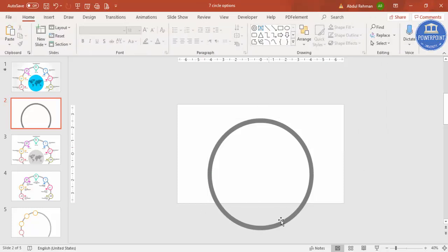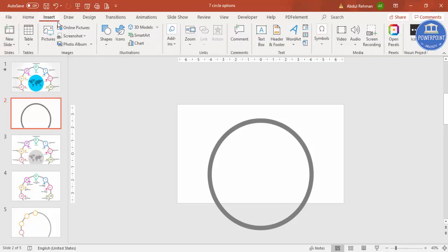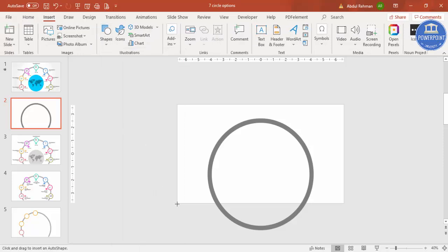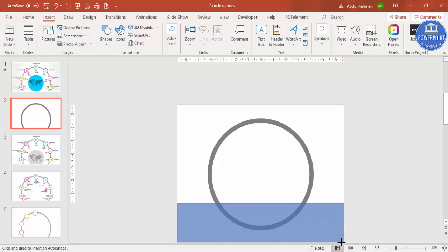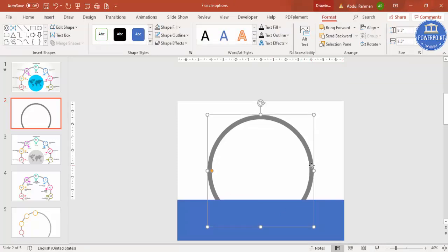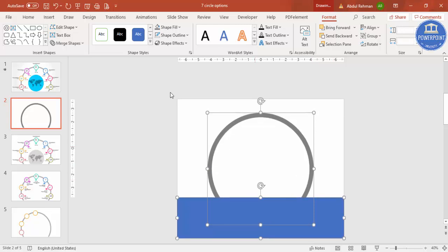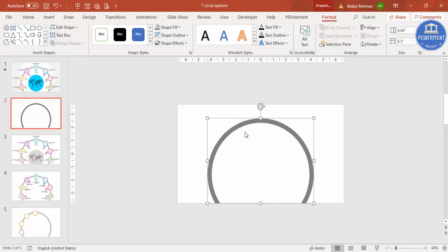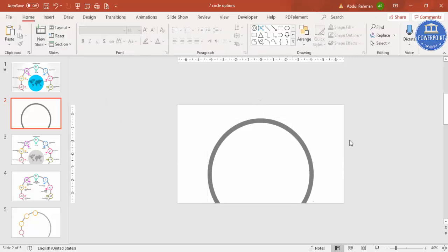I'm going to cut the bottom part of the circle. Go to Insert Shapes, select the Rectangle, and draw it covering the lower area of the slide. Then select the circle, hold Shift, select the rectangle, go to Merge Shapes, and click Subtract. You end up with this half-circle shape.